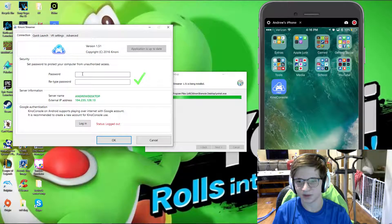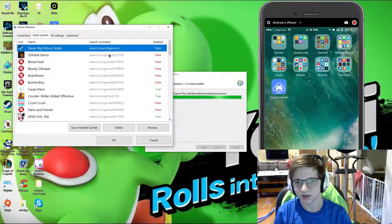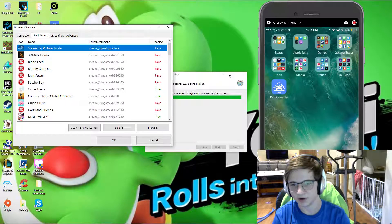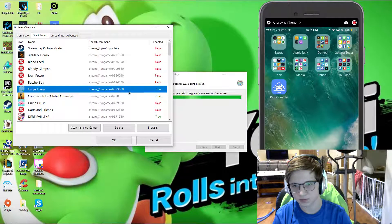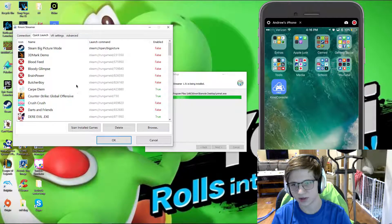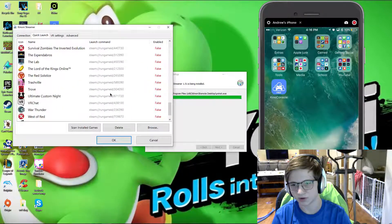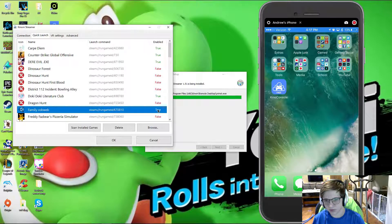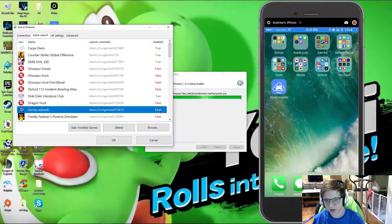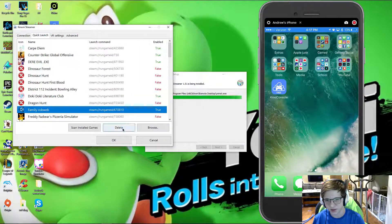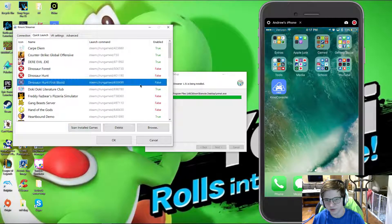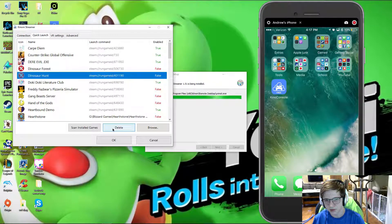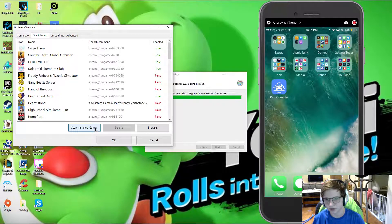First, you'll need to make sure you go to quick launch and enable all the games you want. So what you might have to do first is scan and sell games, so this will go through all your games and check for any possible games. So you just double click on where it says false, and then you can check it if you really want that.